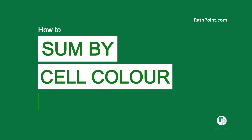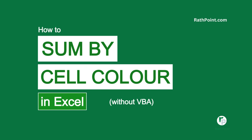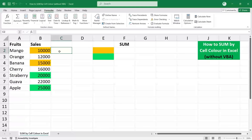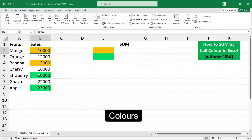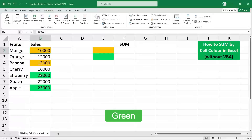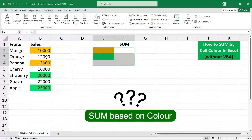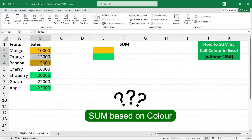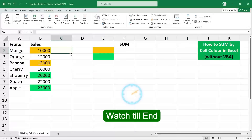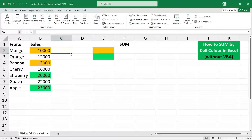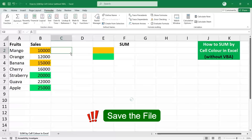How to sum by cell color in Excel without VBA. In this example, we have sales numbers with different colors — one with orange, one with green, and one with no color. We need to do a sum based on three different colors. Make sure you watch all the steps carefully, including the last step which is most important.